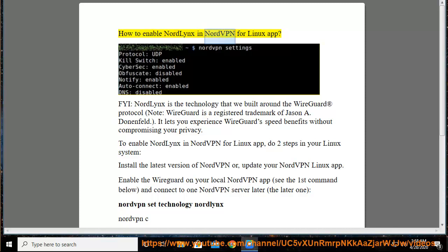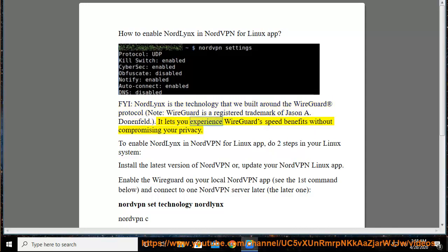How to Enable NordLynx in NordVPN for Linux App. NordLynx is the technology that we built around the WireGuard registered protocol. Note: WireGuard is a registered trademark of Jason A. Donenfeld. It lets you experience WireGuard's speed benefits without compromising your privacy.